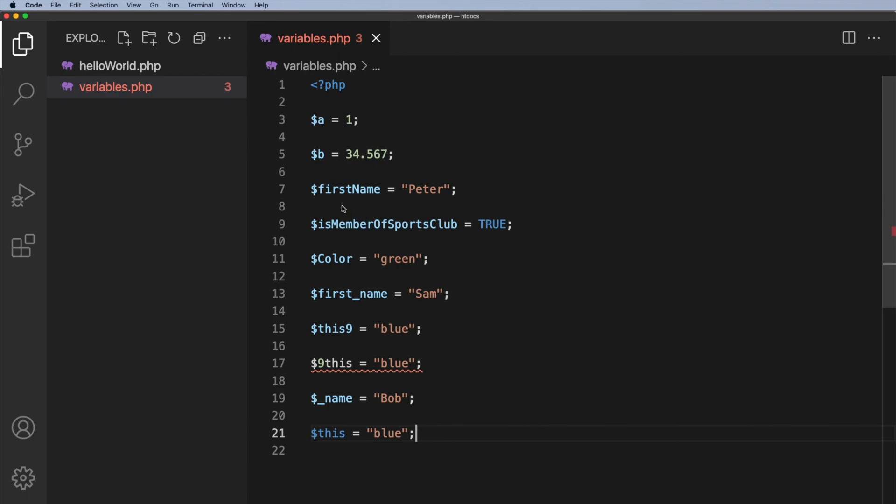The other thing is to make your variable names descriptive so when you come back to them in a few weeks, months, years time you know exactly what they are, and finally never use the variable name $this.